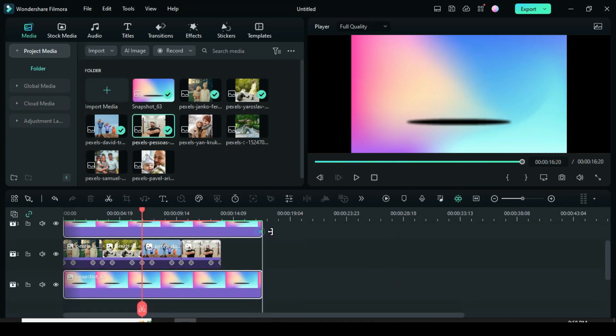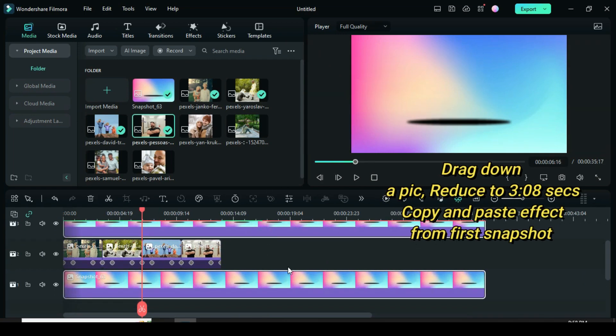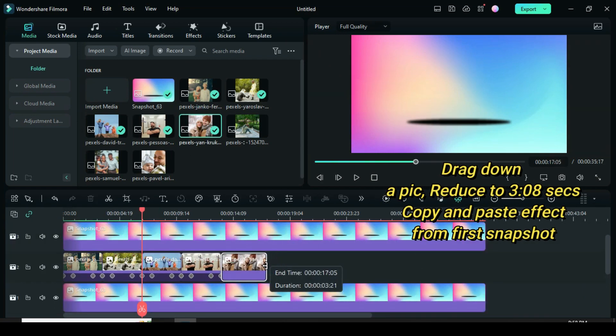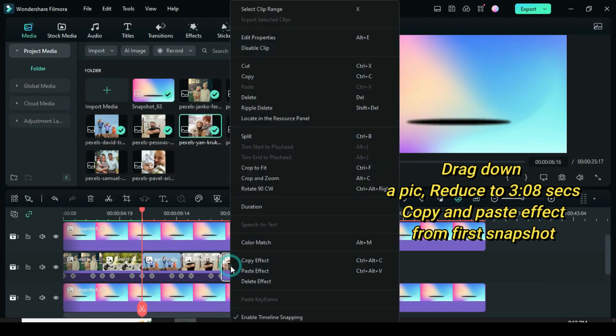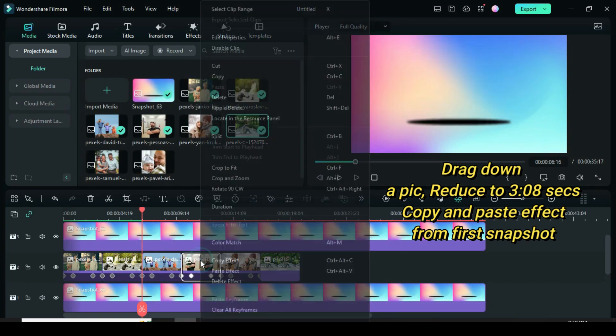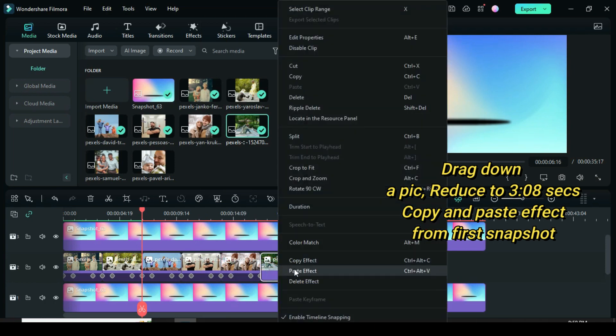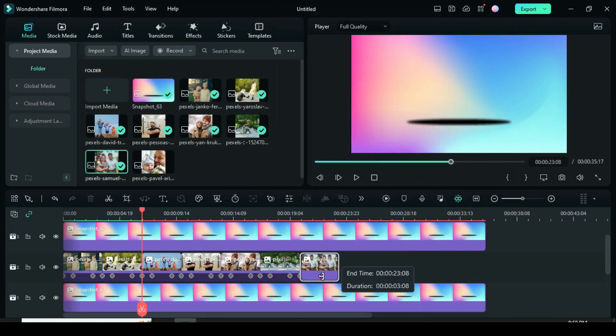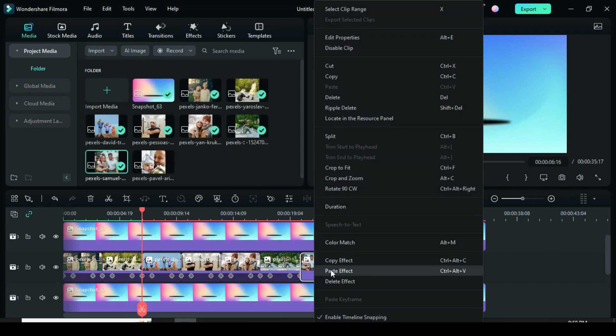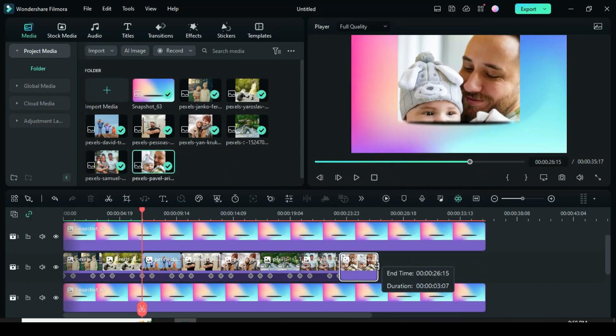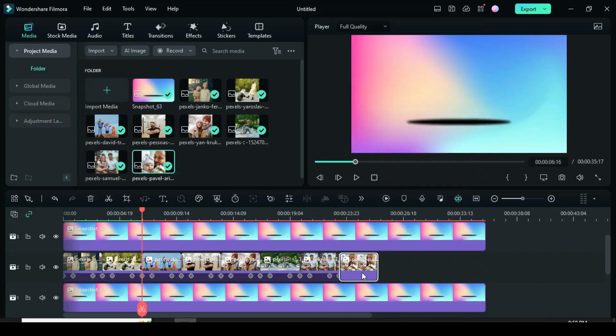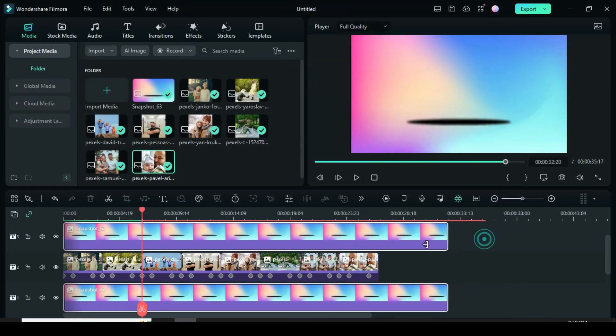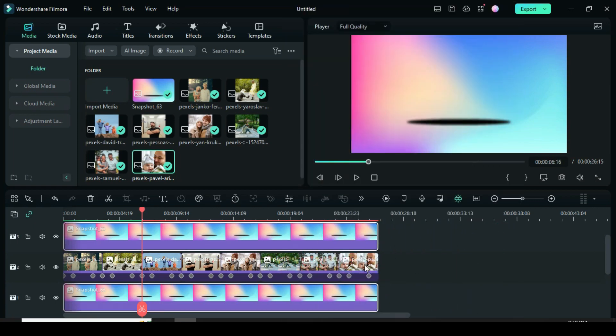Extend the snapshots. Now continue to drag more pictures down, reduce to 3.08 seconds and copy both effects differently and paste until the last pictures. Let's preview.